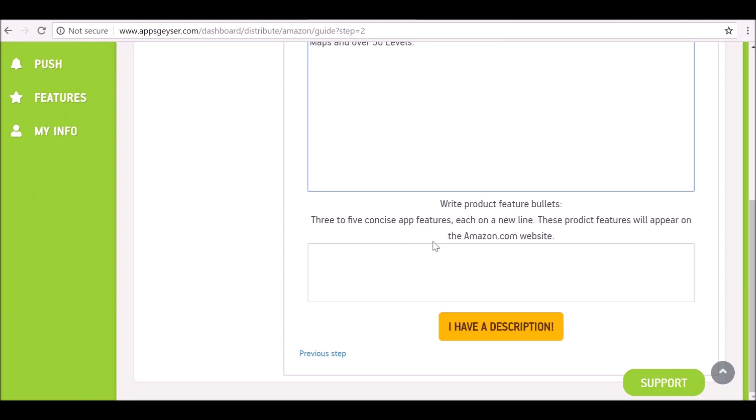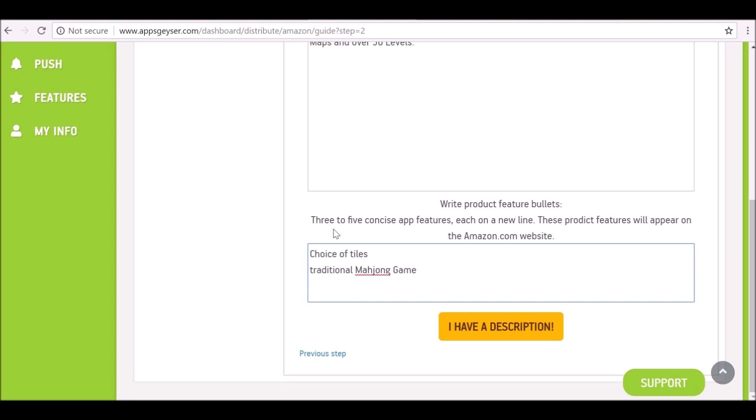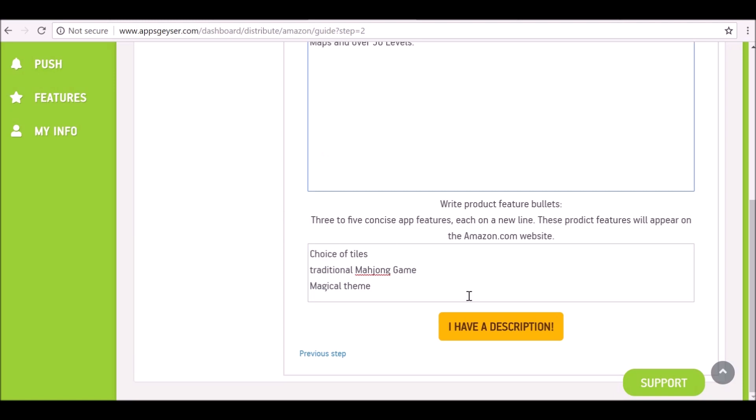Make sure you write five bullet points of the benefits of this game, I guess. Choice of tiles, traditional mahjong game, and magical theme. I am, you know, scraping the bottom of the barrel for this information, but again make sure you spend more time doing this. So now we have this, we can move on.